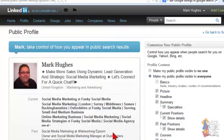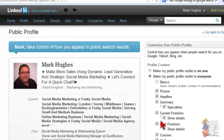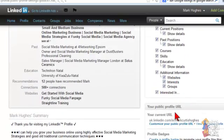You will then go in here and down the right-hand side it says customize your public profile, and it says control how you appear when people search for you on Google, Yahoo, Bing — obviously being the three major search engines. And the very first option is make my public profile visible to no one, or make my public profile visible to everyone. And then it's picture, headline, summary, and you can go through the options down here.